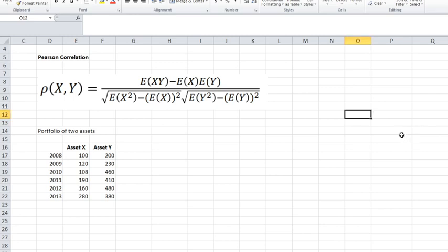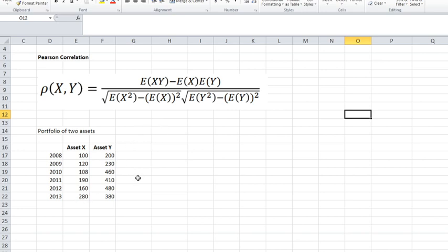Hello everybody. Today we will look at the mechanics of calculating the Pearson correlation coefficient for a set of two variables. We have asset X and asset Y, with ending market values for six years — six data points for each variable. We're interested in portfolio management and the correlation between the returns of these two assets, so our variables X and Y are the returns of assets X and Y.